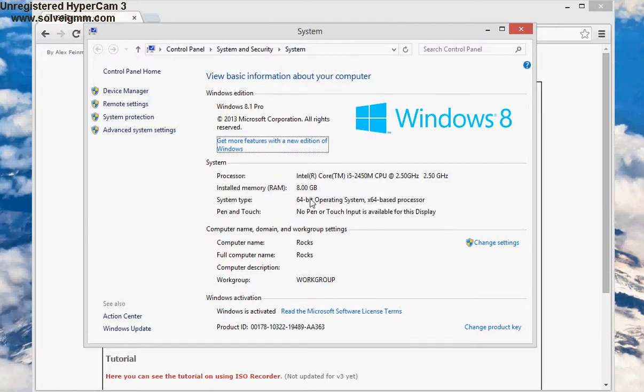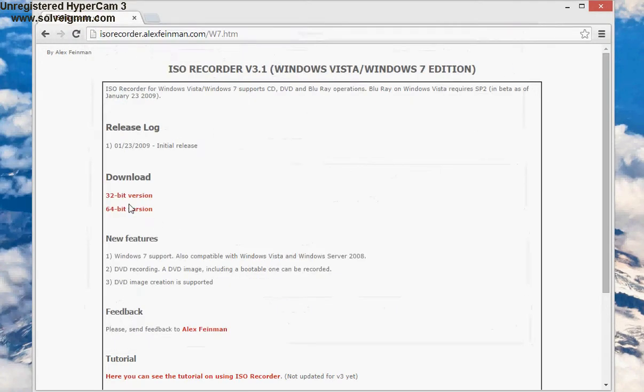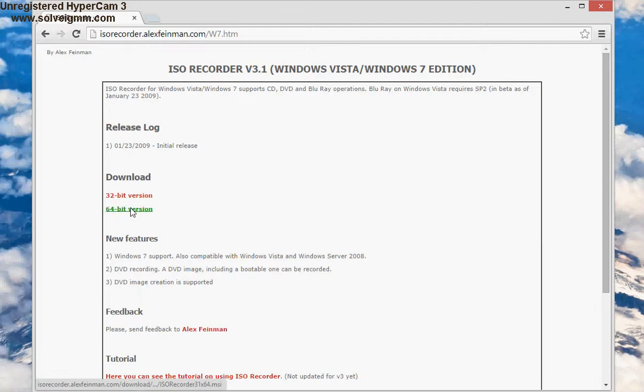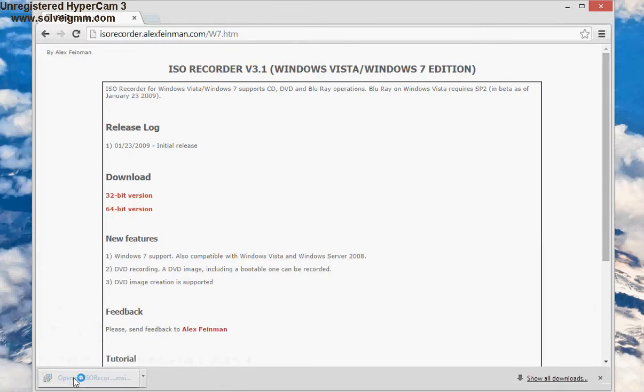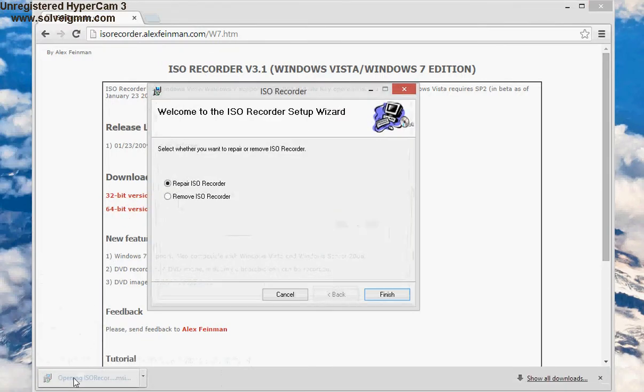So basically we're gonna take that and we're gonna look at which one matches. So mine is 64-bit, I'm gonna download 64-bit. And obviously I have downloaded it. Once I do that, let's hold on a second - I'm gonna uninstall it. I already have it installed, so I'm gonna remove it for now.